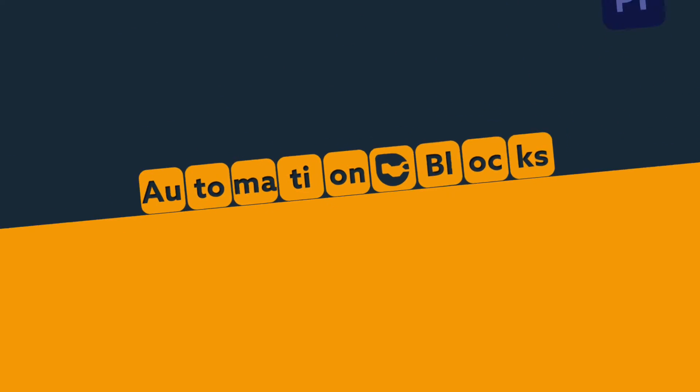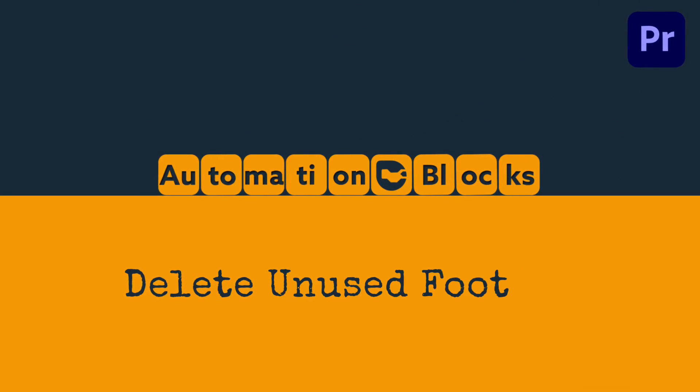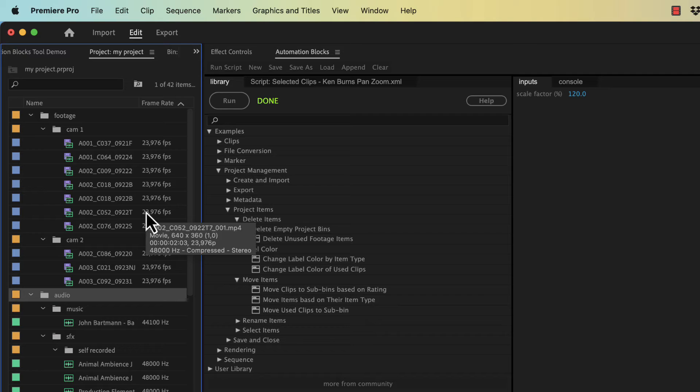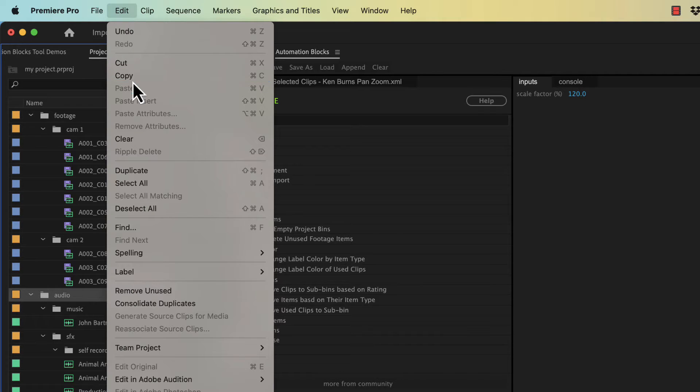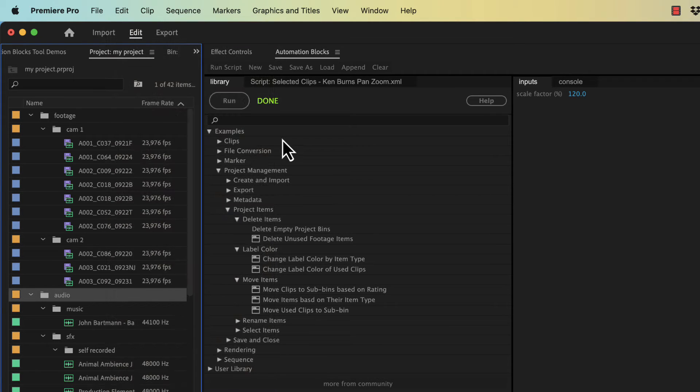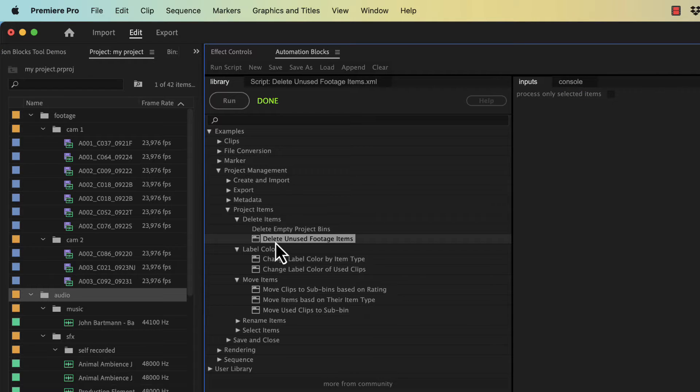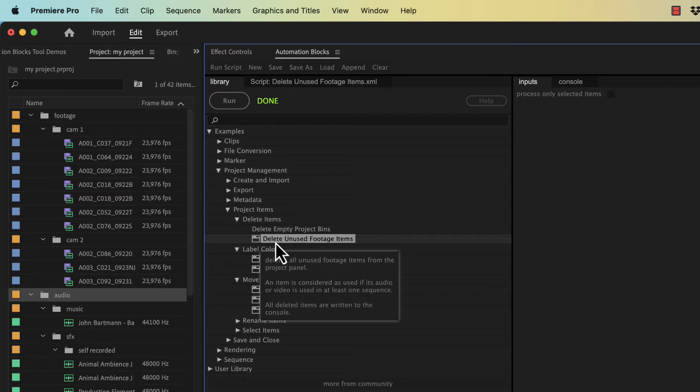If you want to remove all unused footage from your Premiere Pro project, you can simply run the menu command Edit Remove Unused. The Automation Blocks tool Delete Unused Footage Items does exactly the same but offers some extra features.